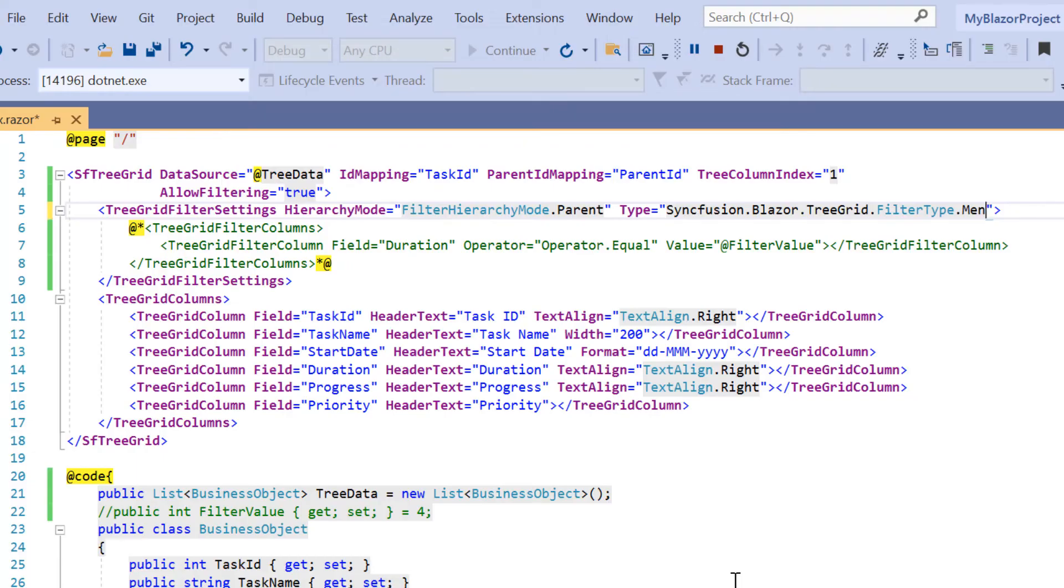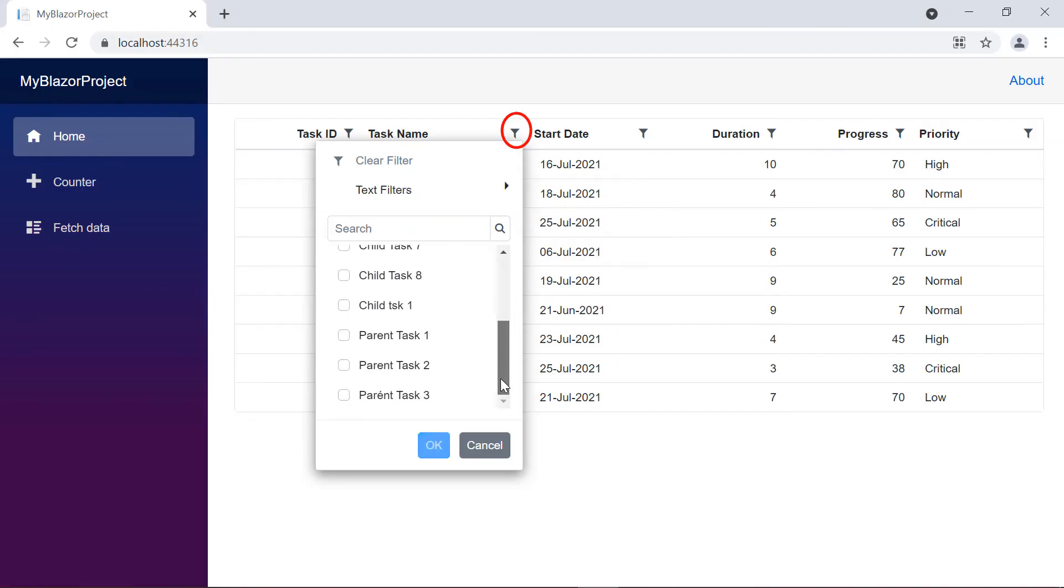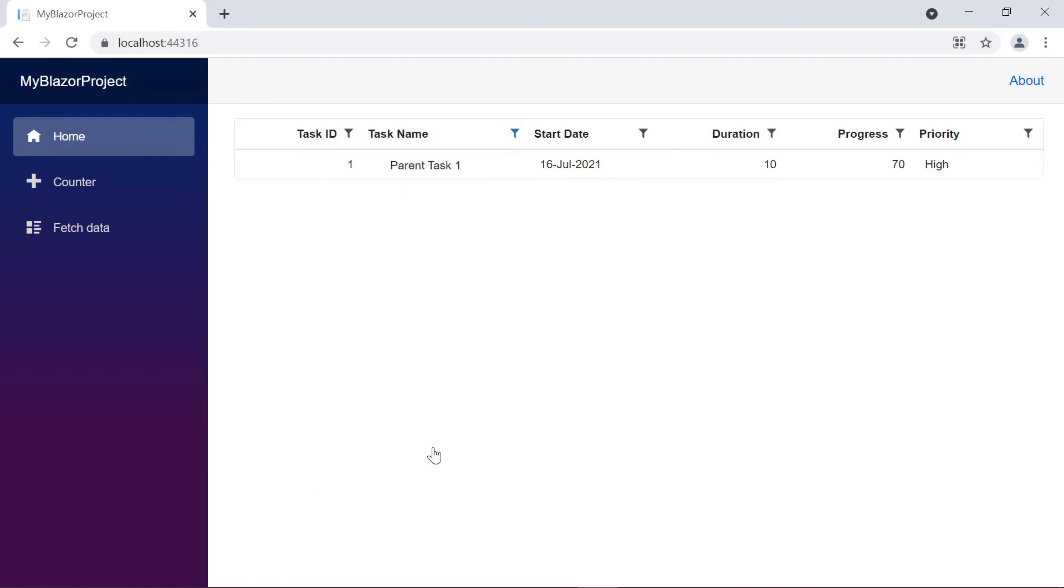When I change the filter type to Excel, the filter menu will contain checkboxes for column values and operators based on their data type. I can filter the records based on that.